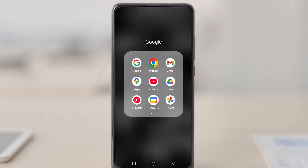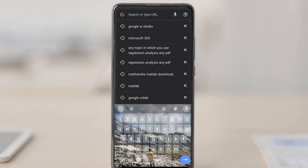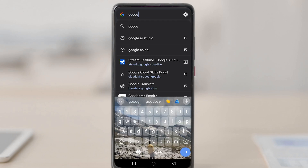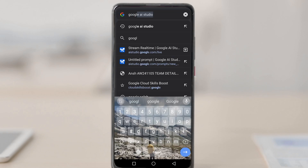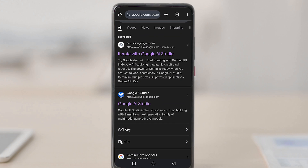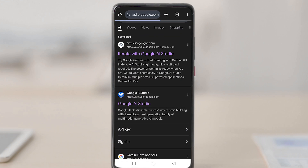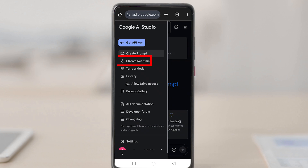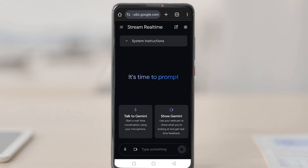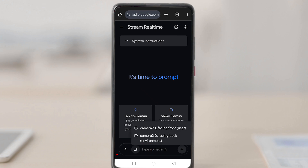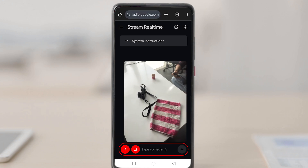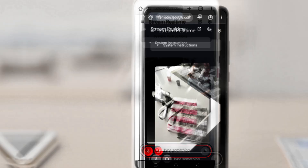Now let's set it up on our phone. First, go to Google Chrome and type 'Google AI Studio.' Once you open it, there should be a link — just open it. In the top left corner there are three lines; go to 'Stream Real Time,' where you can show your environment and talk to the AI. Open the camera facing the back environment and your audio will open too.